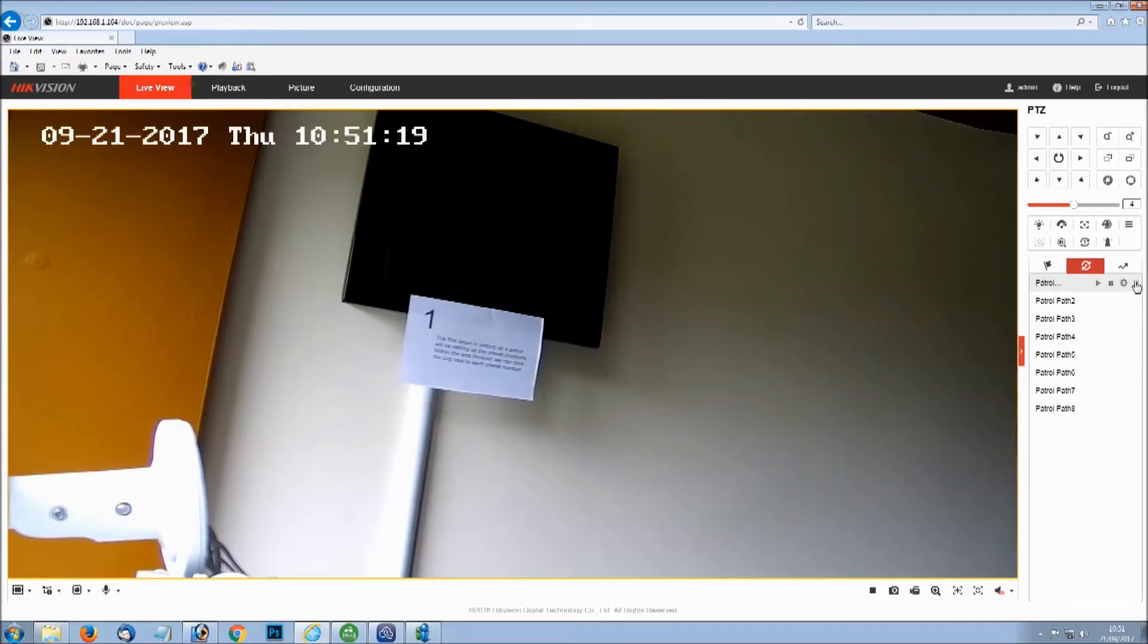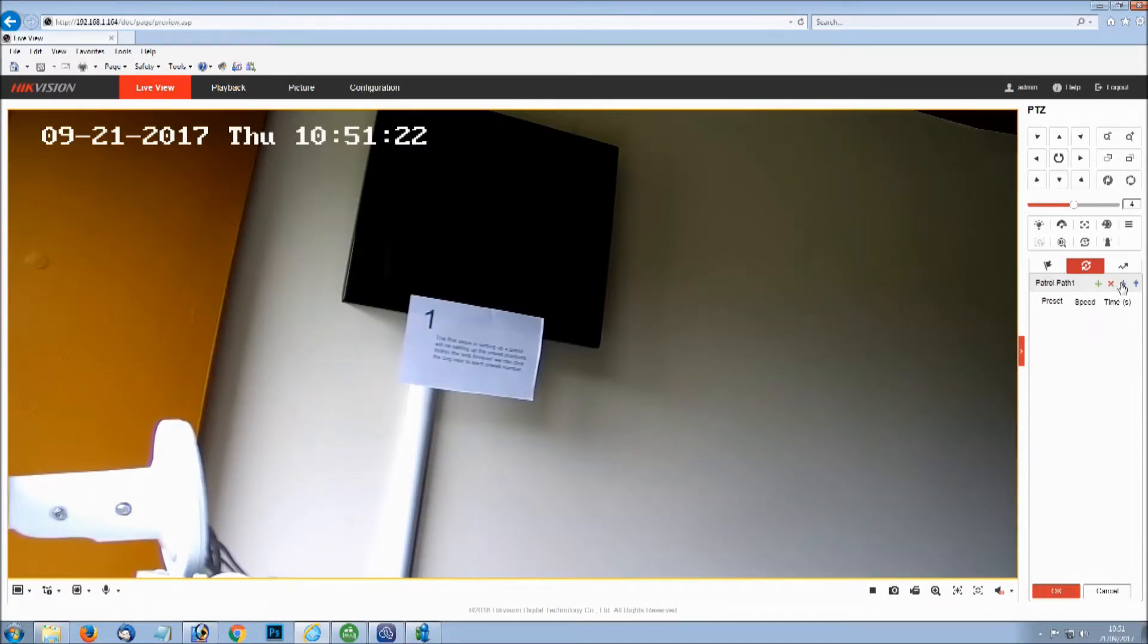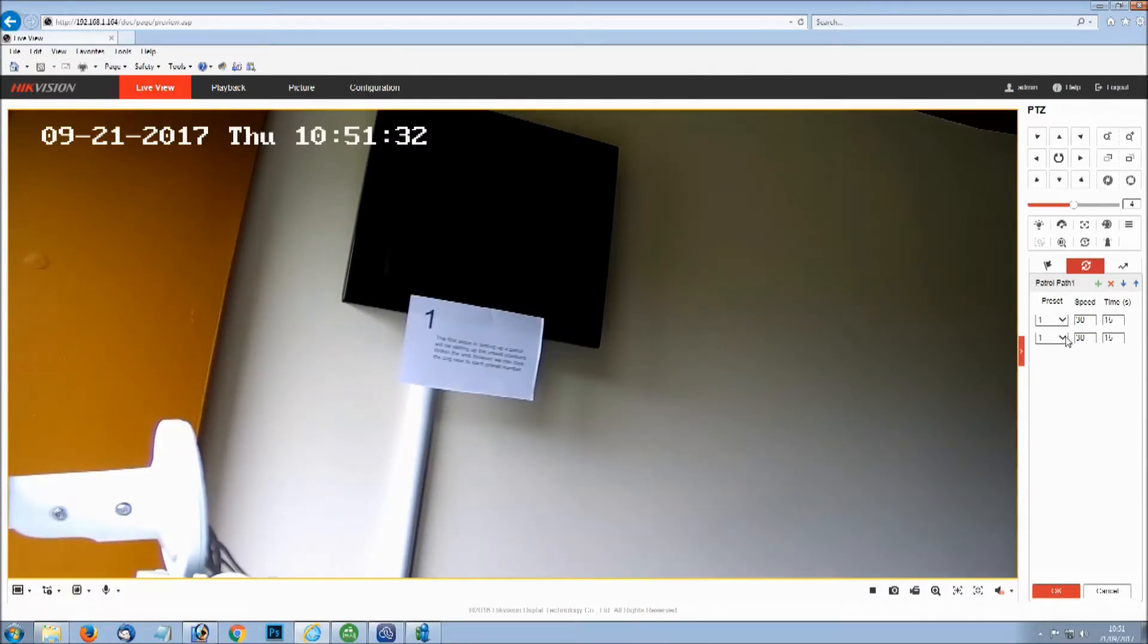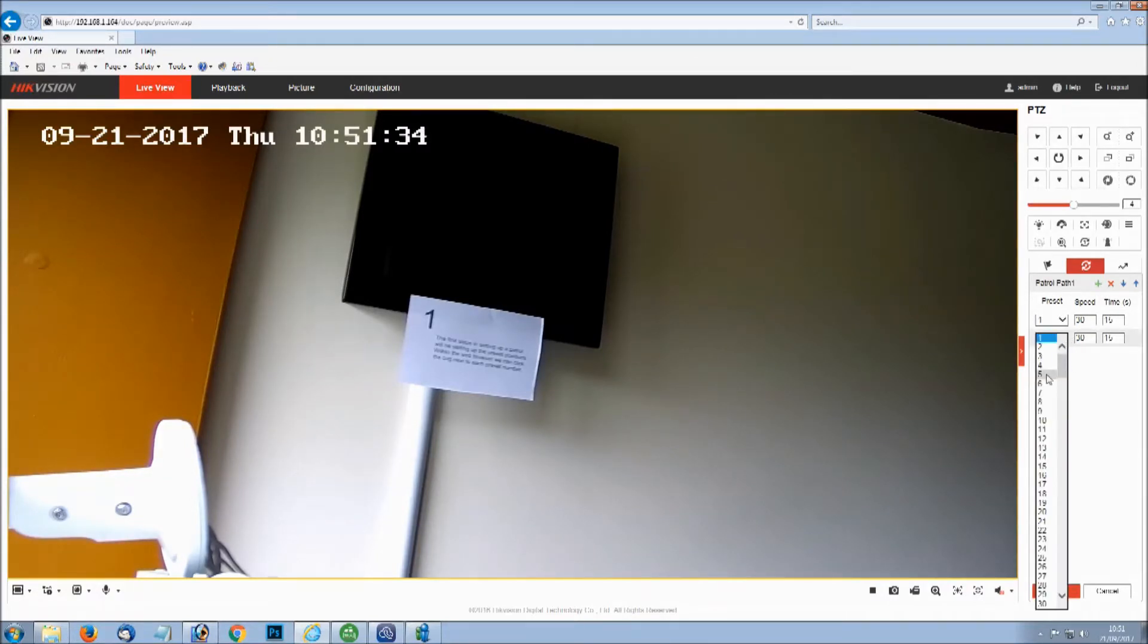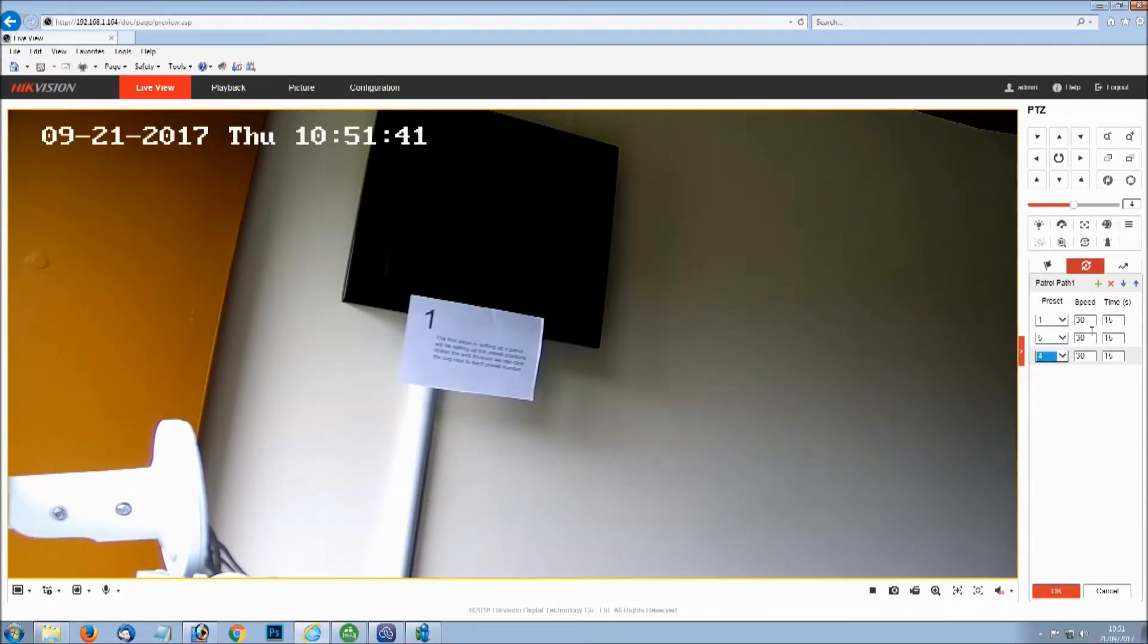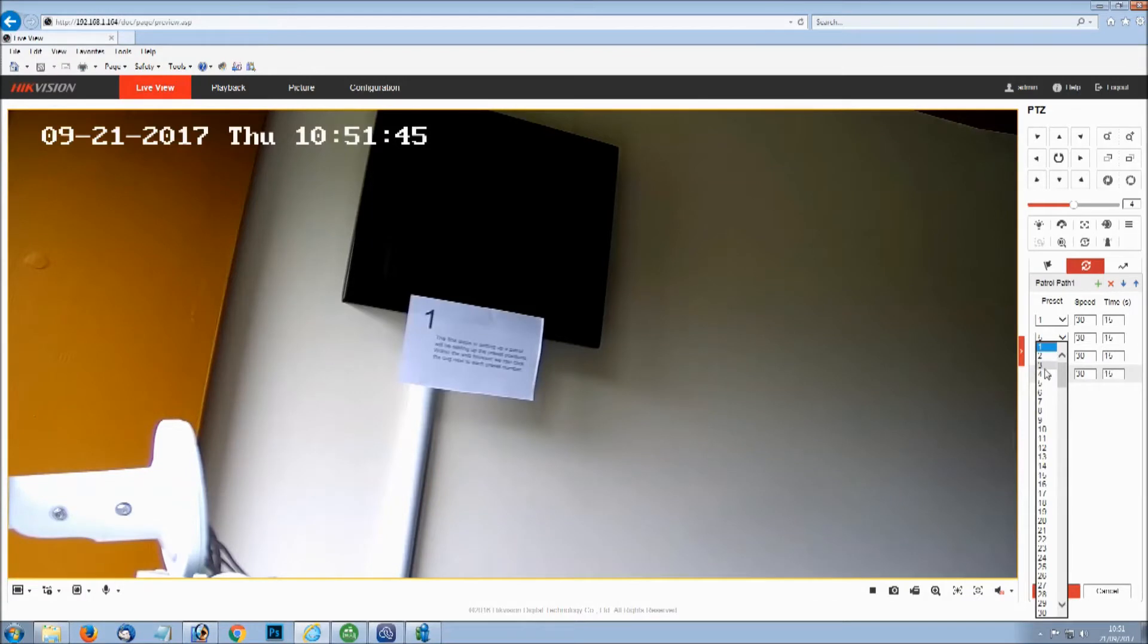Click on the patrol tab and you've got a little cog again. The cog is basically so you can configure your patrol and you can add steps. First one, preset number 1, set a speed of 30. I think this one goes up to speed of 40 maximum speed, time of 15 seconds. 15 seconds on this particular PTZ is the minimum amount of time that it will sit in each preset position for the patrol.